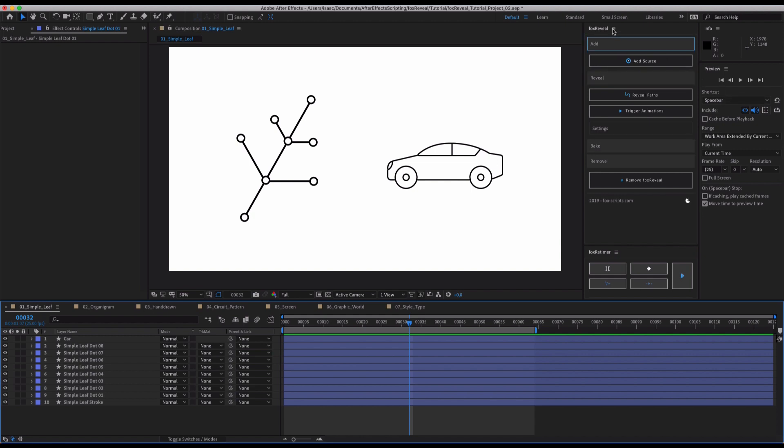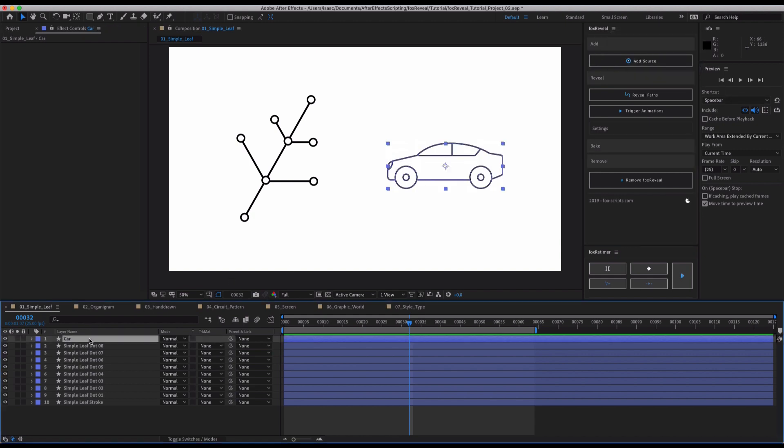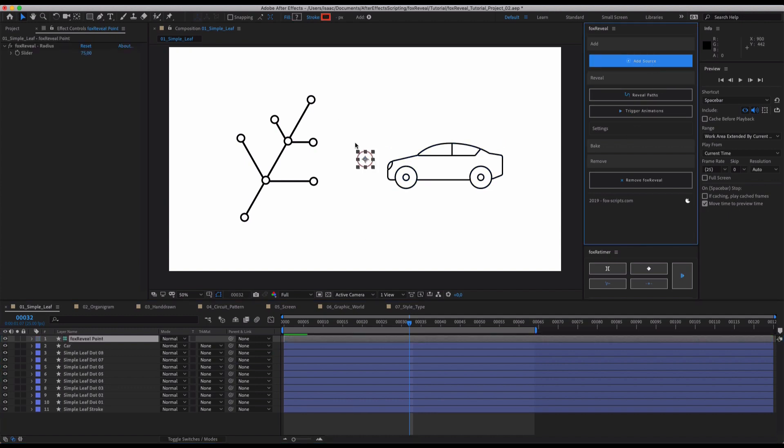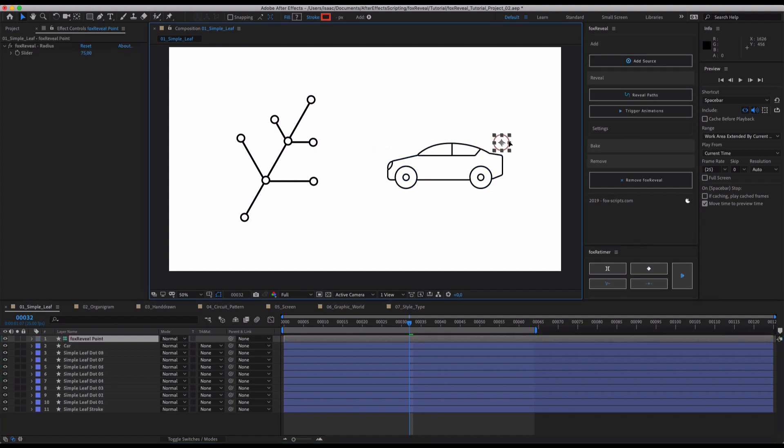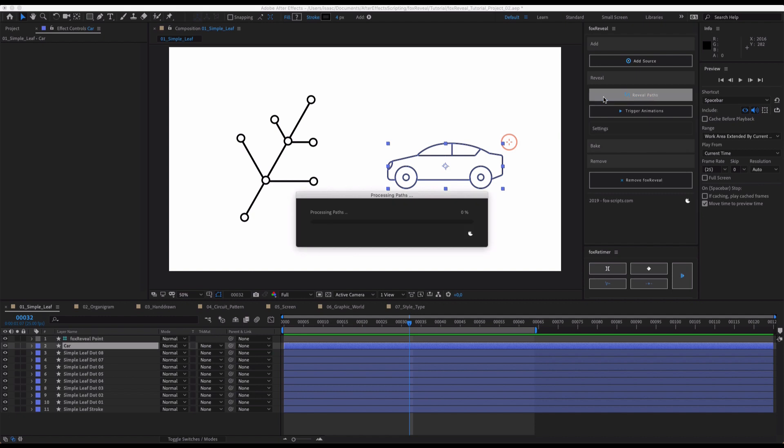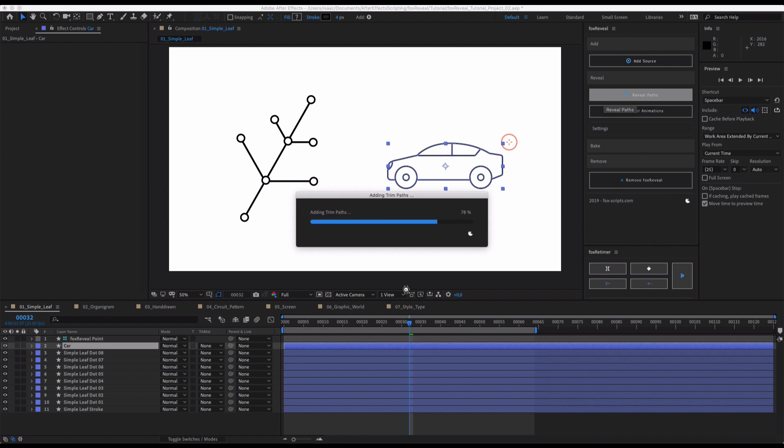Maybe you saw our demo or promo trailer and you're asking yourself, does that really work that well? Yes, it does. You simply add a source to your object, hit reveal paths and that's all we've got to do to create a really nice path reveal.